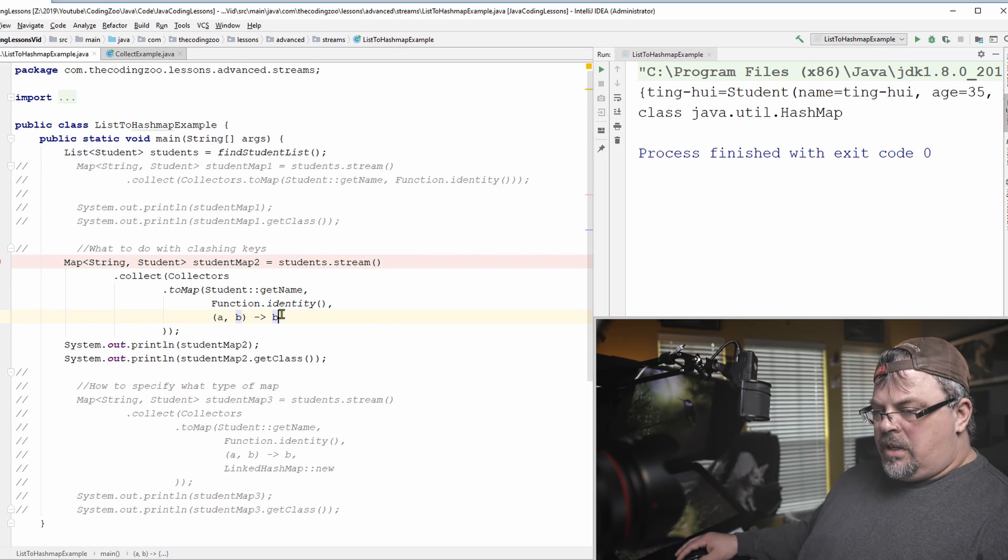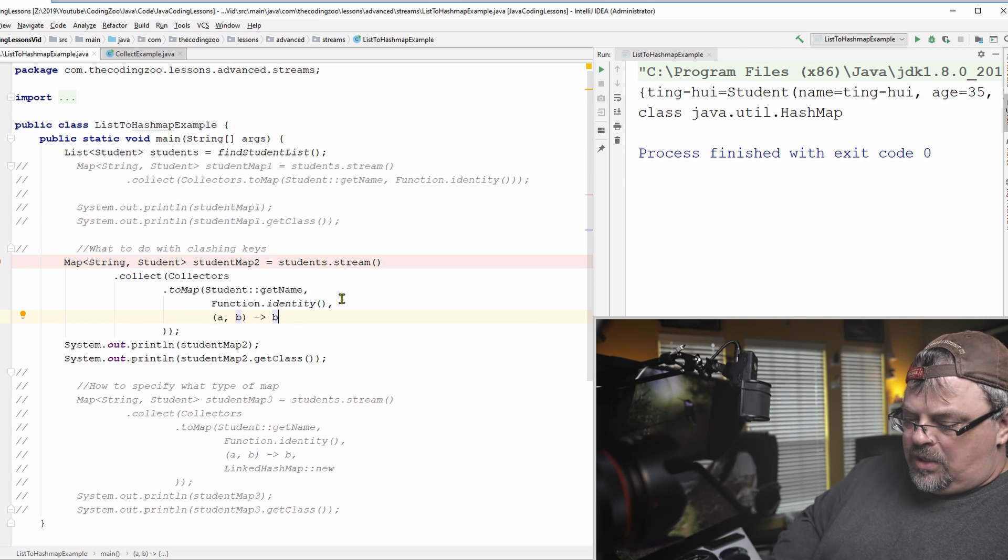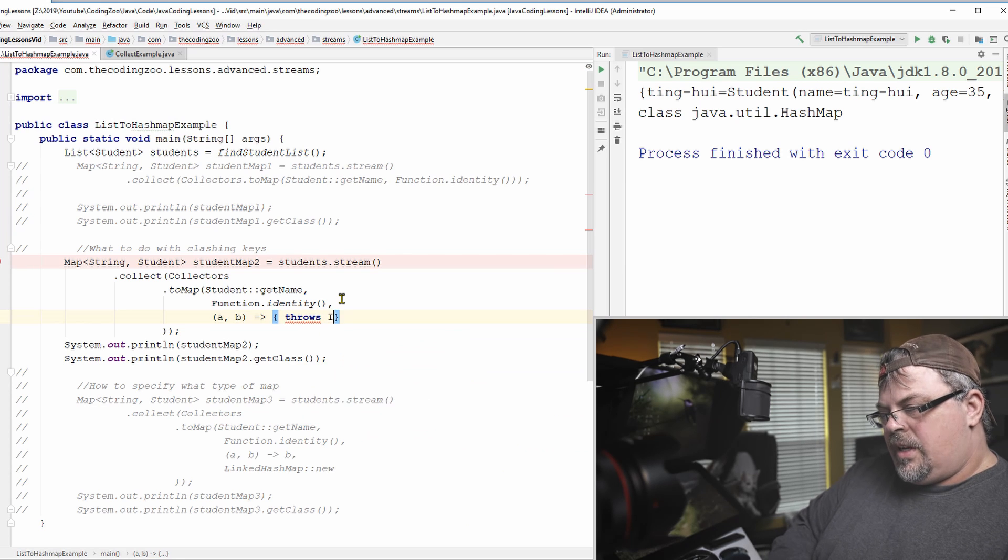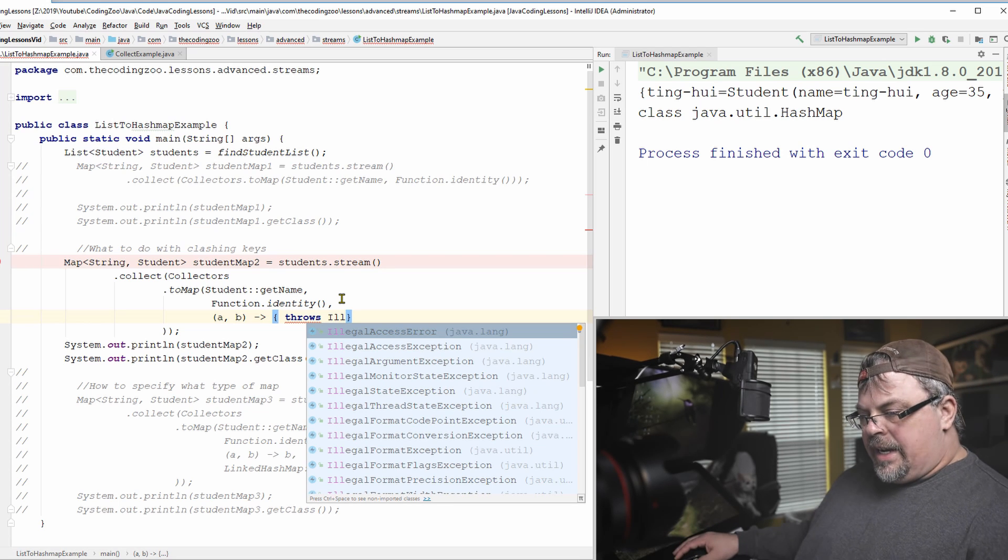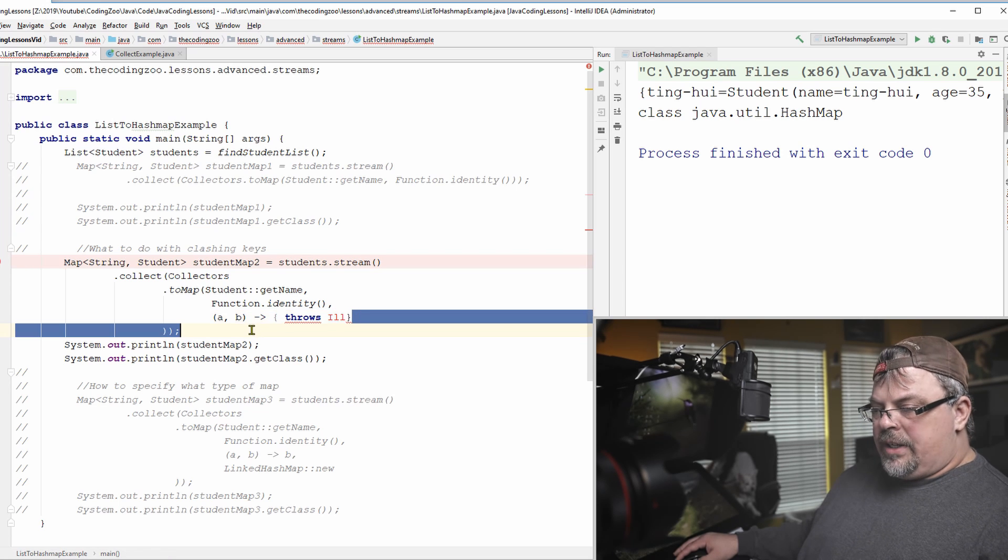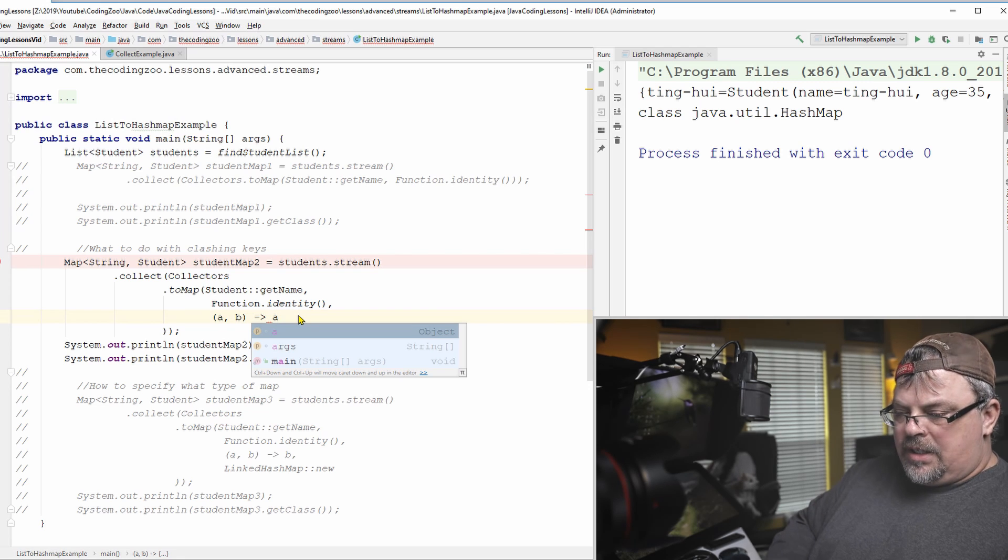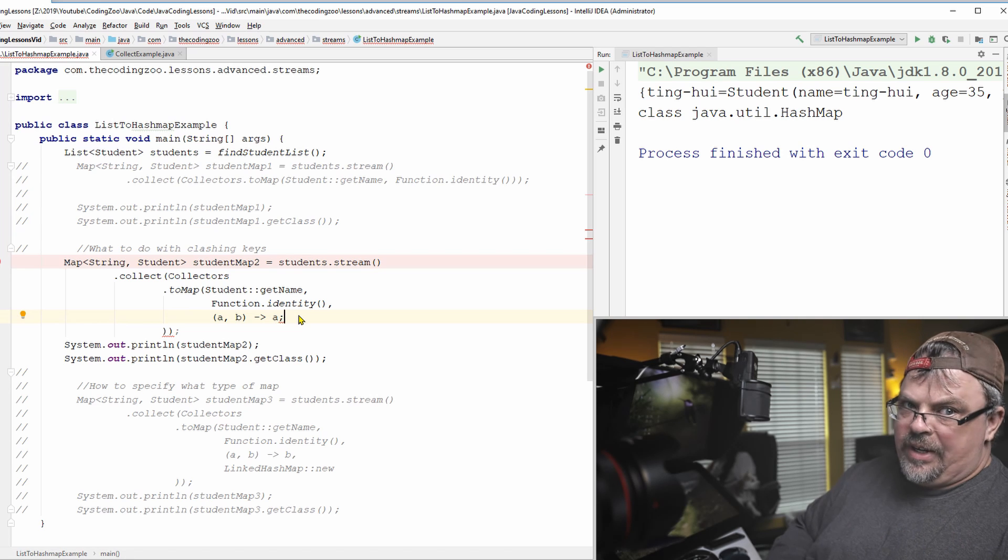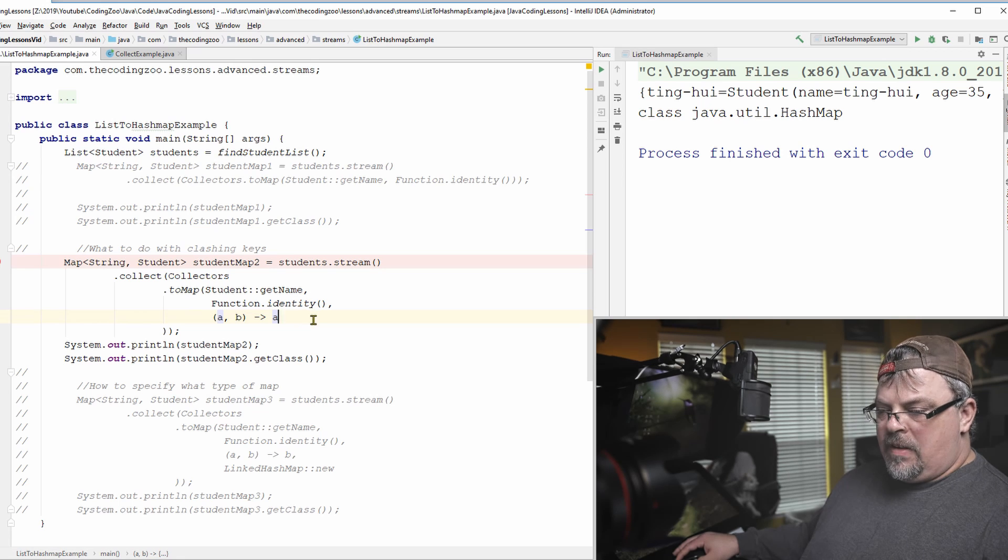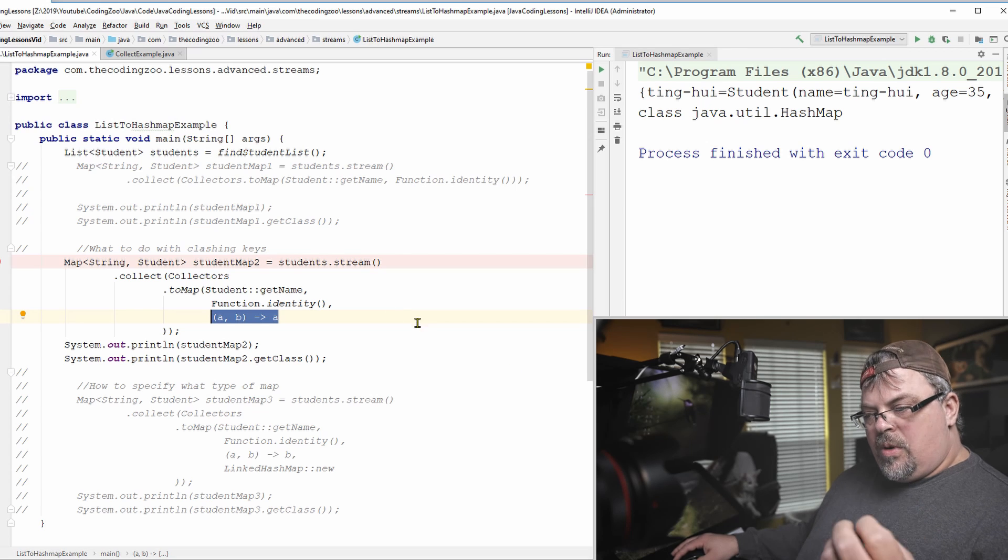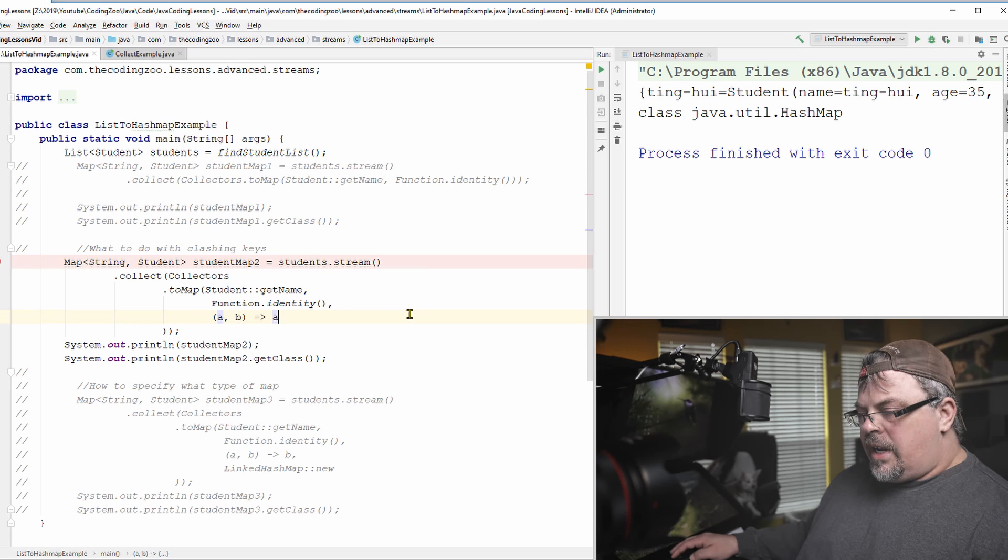Now, I could actually just throw an exception here. I could change this into an algorithm that throws an illegal argument exception, illegal state exception, something to that effect. I could go ahead and do that. Maybe I don't want to allow that to happen. Or I can just say use the oldest or the newest. Or I can just say use the oldest. I could change that to A. I want to use the first one that's put in, that is encountered. So that is what this is used for. This is to tell you, this particular lambda expression is a parameter for to map to say, here's what you do when you have key clashes.